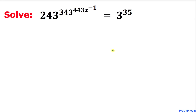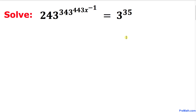Welcome to pre-math. In this video tutorial we are going to solve this given exponential equation. We have 243 power 343 and then once again power 443 times x power negative 1 equals to 3 power 35. So let's go ahead and get started with the solution.